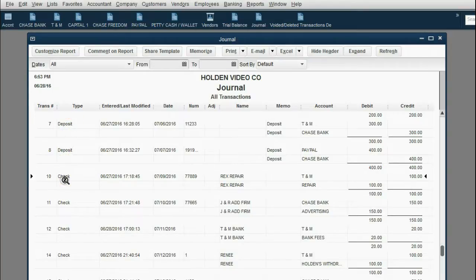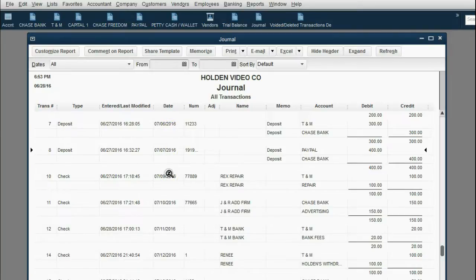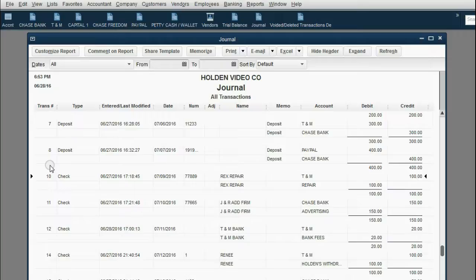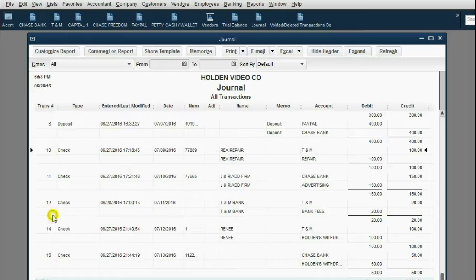Notice it goes 7, 8, 10 — there's a jump in dates: July 6th, July 7th, July 9th, July 10th, July 11th. July 8th was the date of the check that I deleted, and it was transaction number 9. Transaction number 9 will never come back to the journal. There's also transaction 13 missing, because I deleted the 13th transaction put into this file.